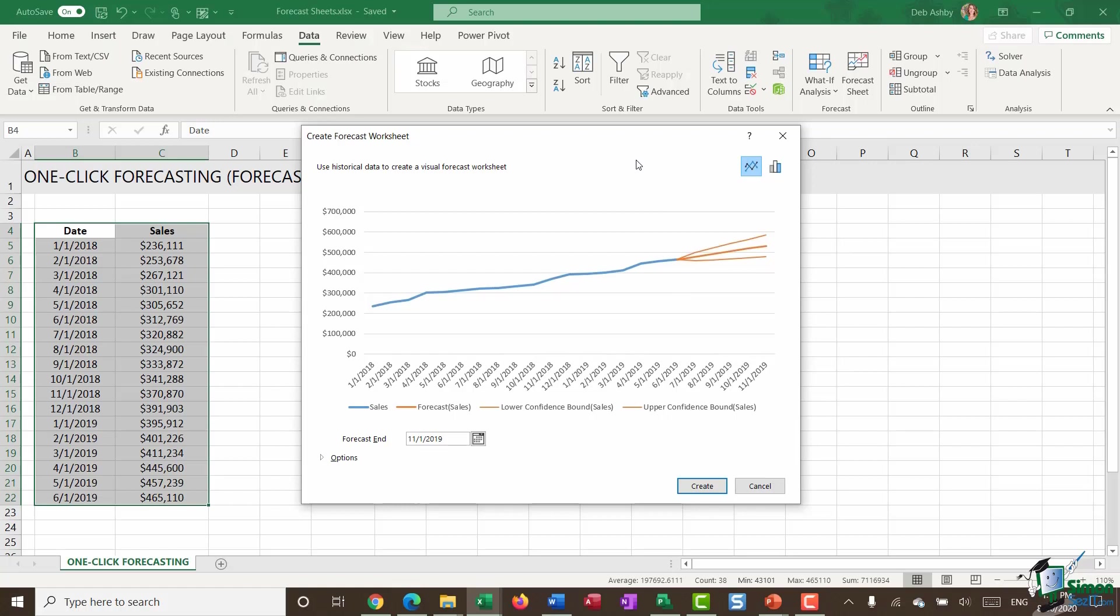And immediately you can see what Excel does here. It shows me a line chart and I can see my current sales plotted. So this blue line is my historical data.